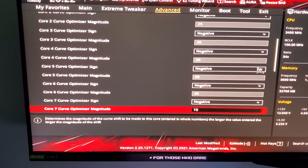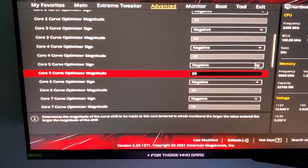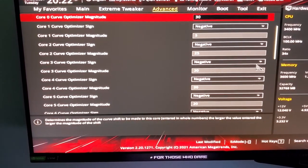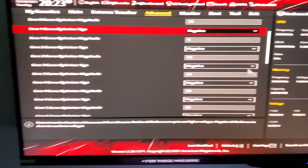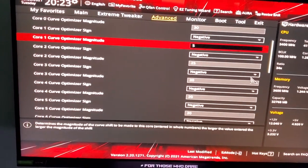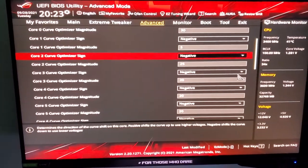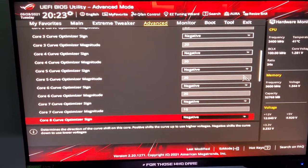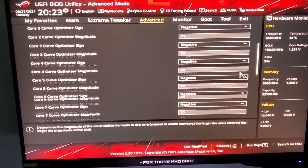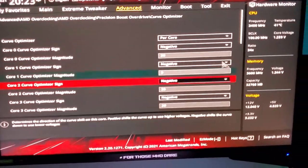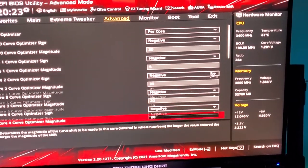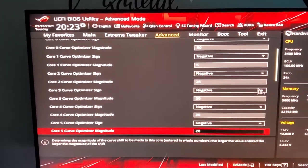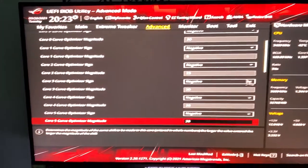Core seven has 10 because those are the higher cores on my CPU. Core number one I only added 5, and 10 to core seven. The rest has 30, 25, 20, 20, 20 on the first CCD.